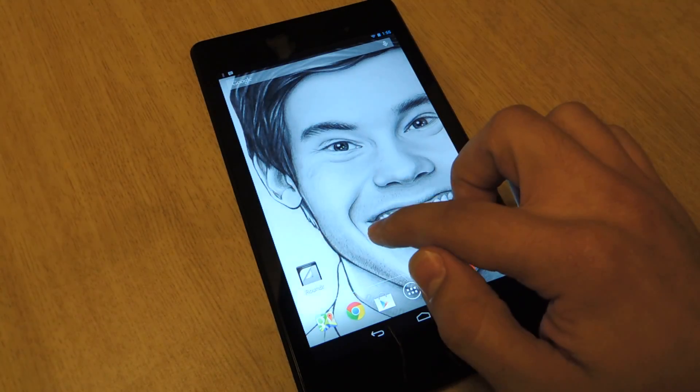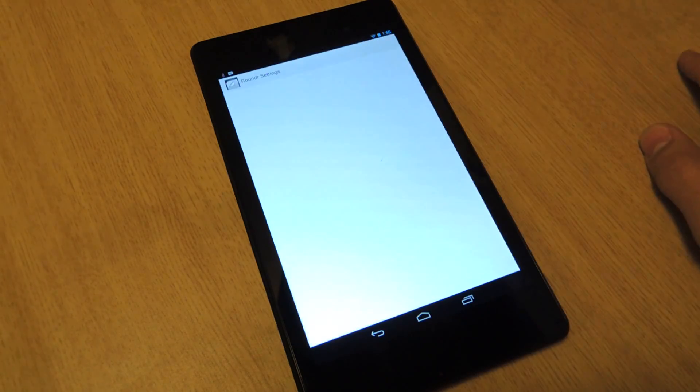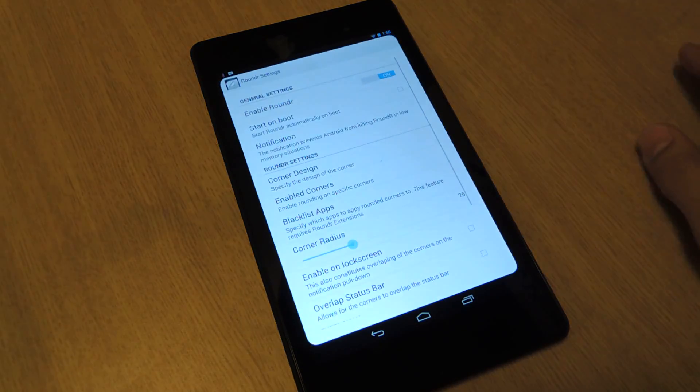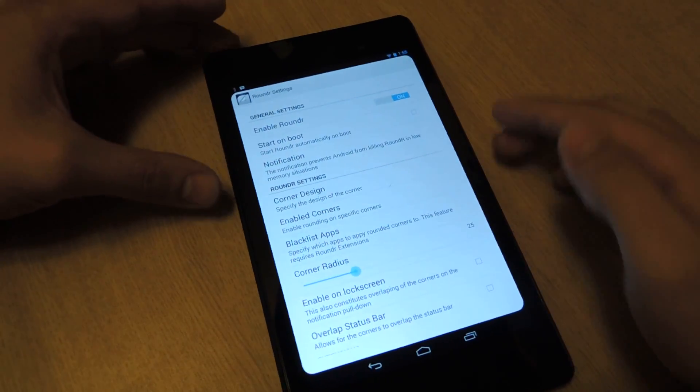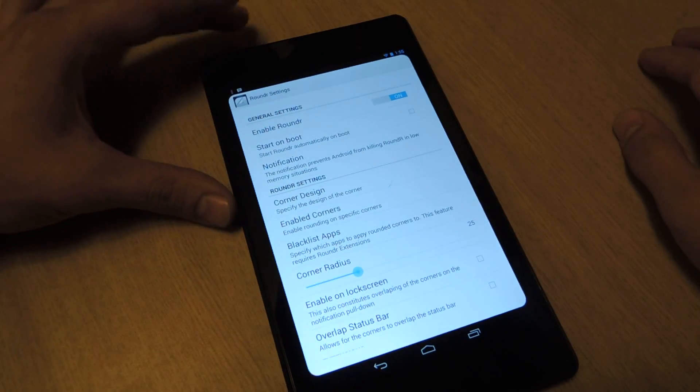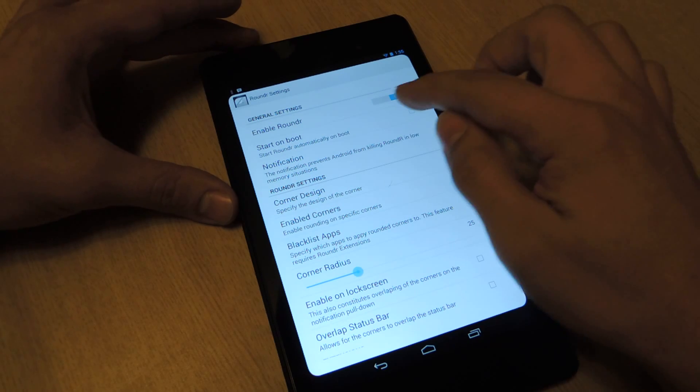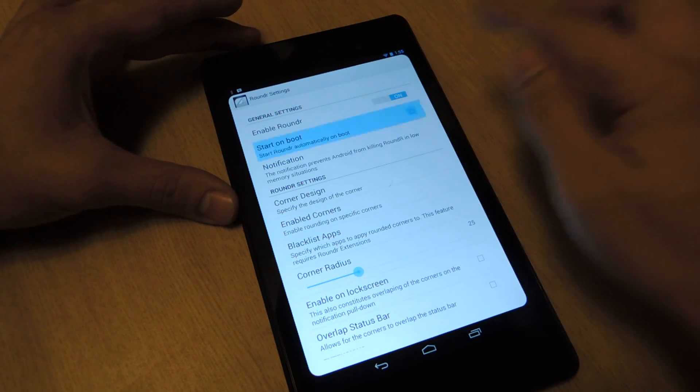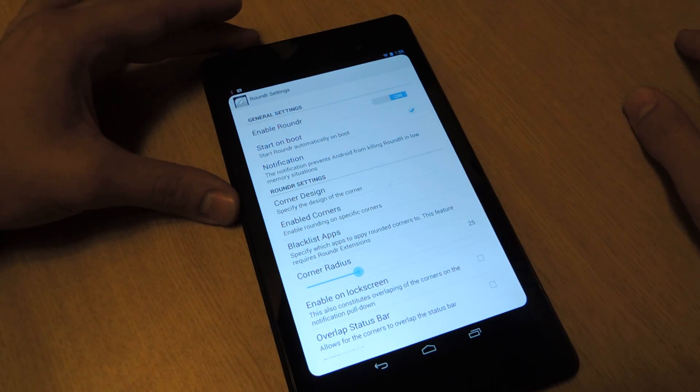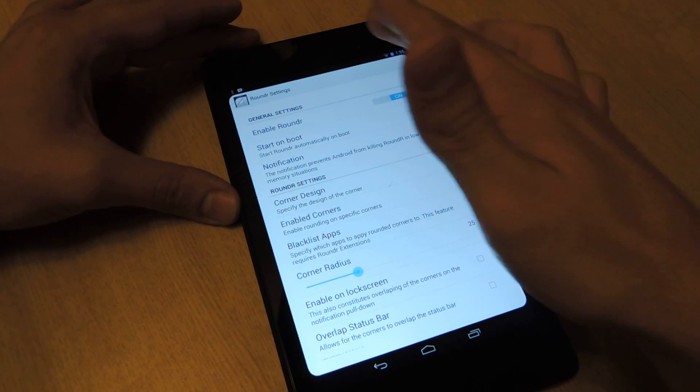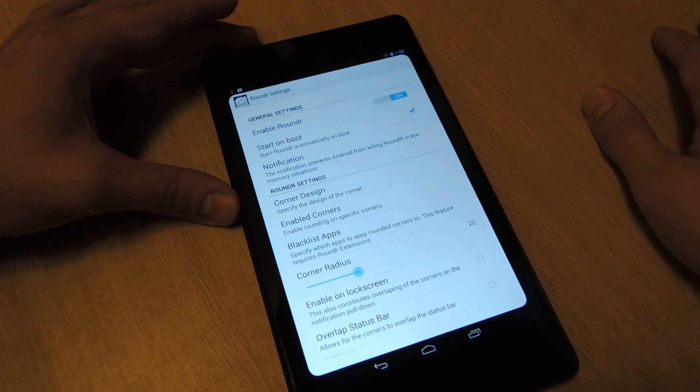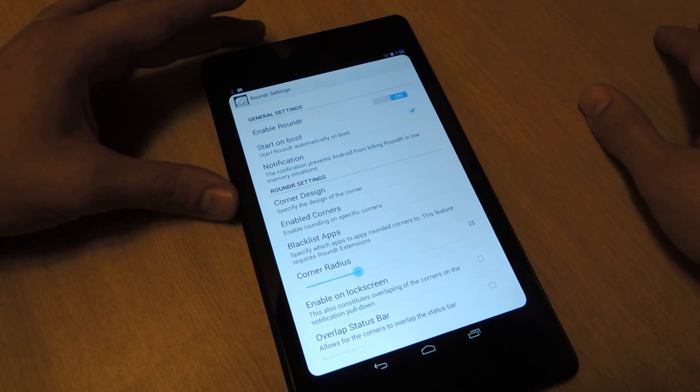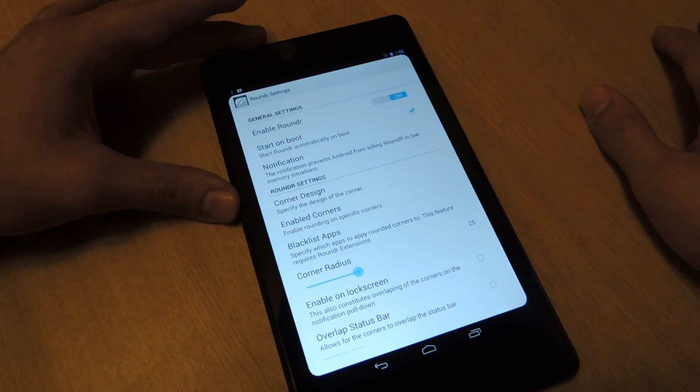So when you open it up, let's just go through the options because it's kind of extensive. Of course, enable a rounder, start on boot. Check that if you always want your corners to be rounded every time you restart your phone.